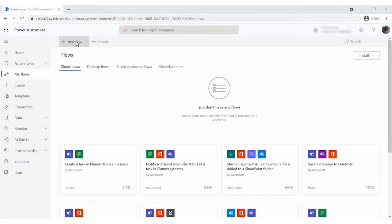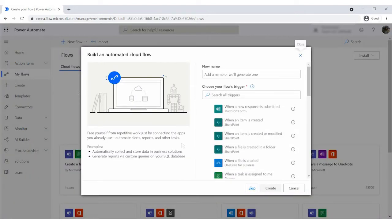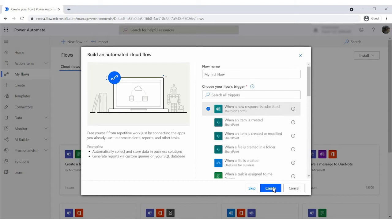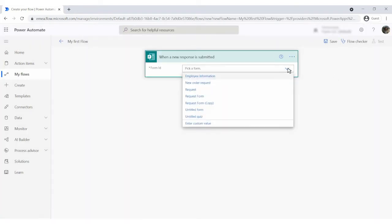In the My Flows section, add a new flow. Our flow will automatically start when a new response in Microsoft Form is submitted. Select the form from the drop-down.